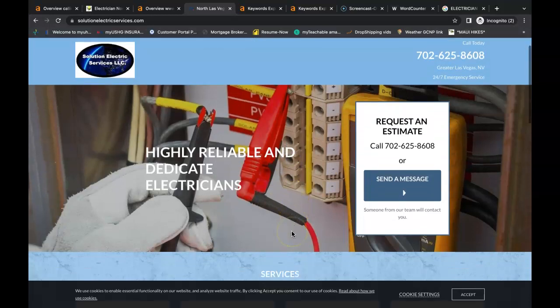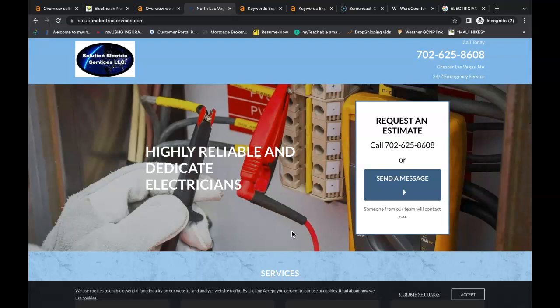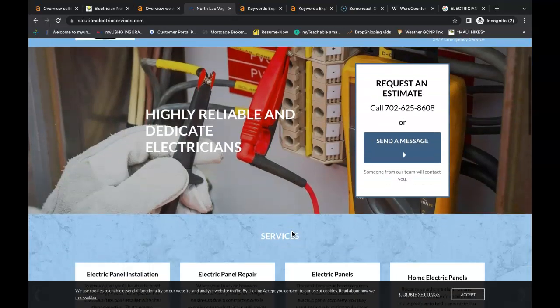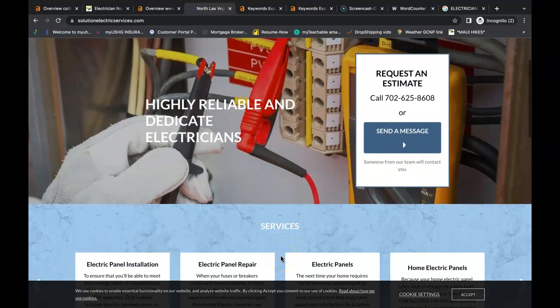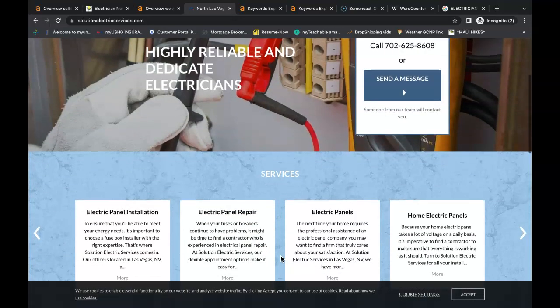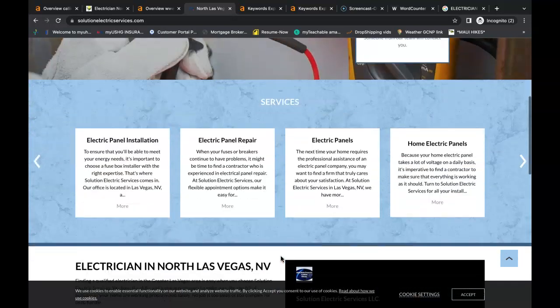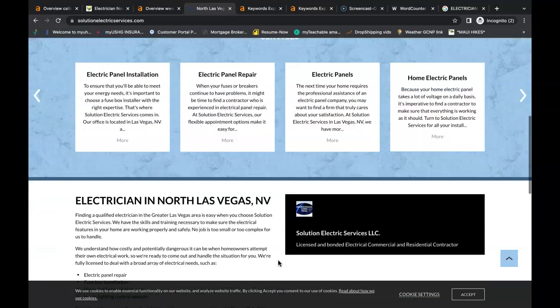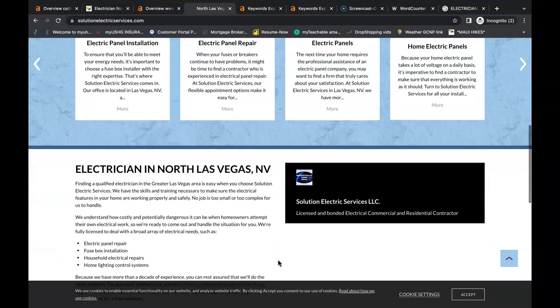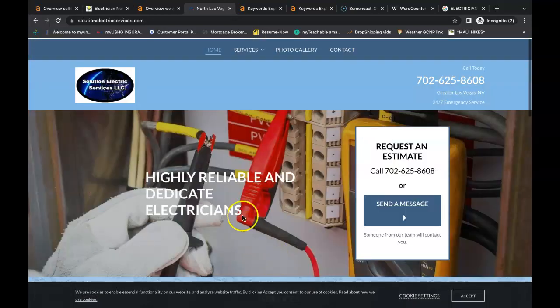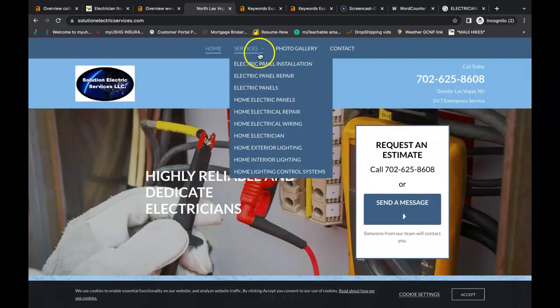Now my second tip for you is backlinks. Backlinks is what gives your website power and it's what drives your website to the top of Google organic section. Now backlinks are links throughout the web that when clicked on will bring the user back to your website. It's almost like having a popularity contest and the person with the most backlinks wins.